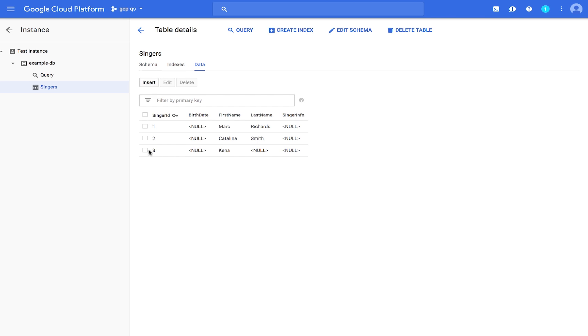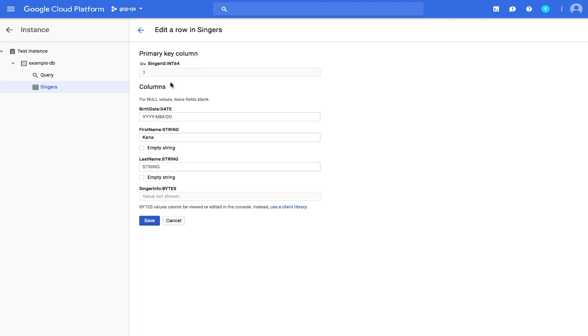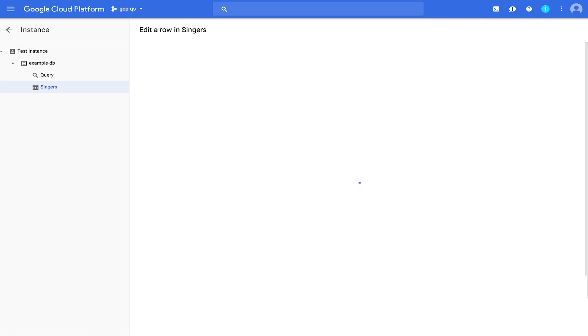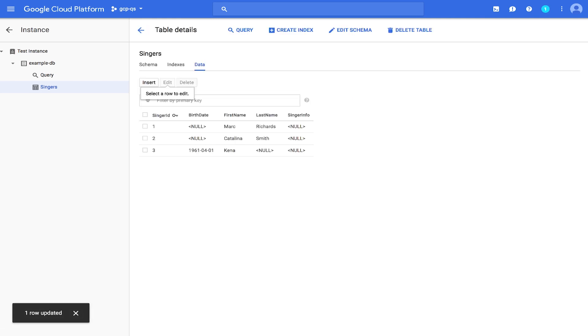Let's take a look at how to edit data. We'll add a birth date to that third row of data. Check the box and click Edit. Enter the following values for birth date. And click Save. We see now that the row for Singer ID 3 in the Singers table has a birth date value.